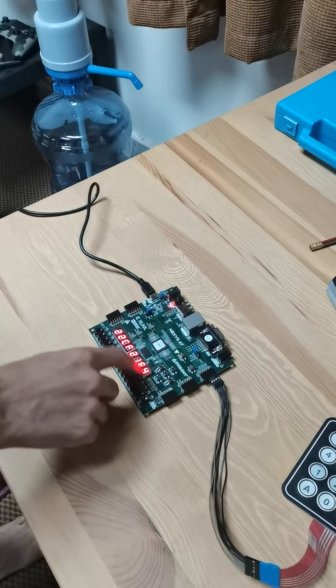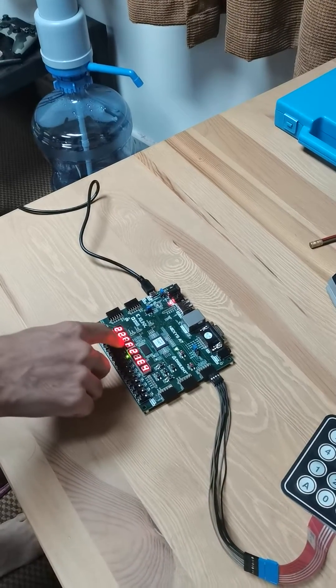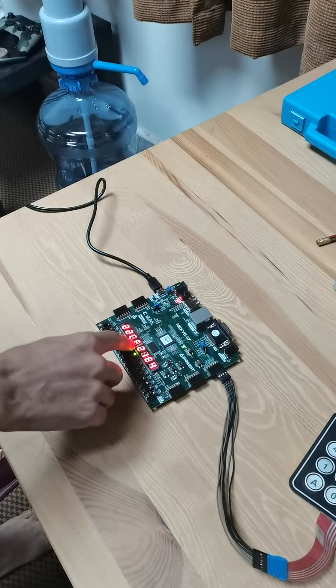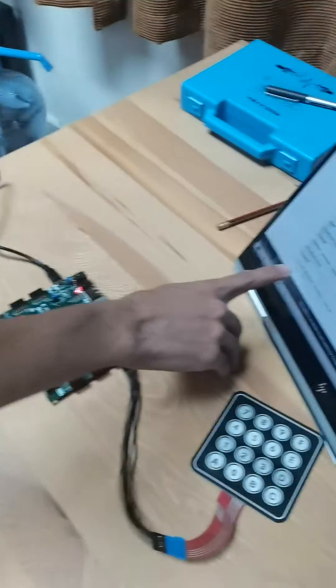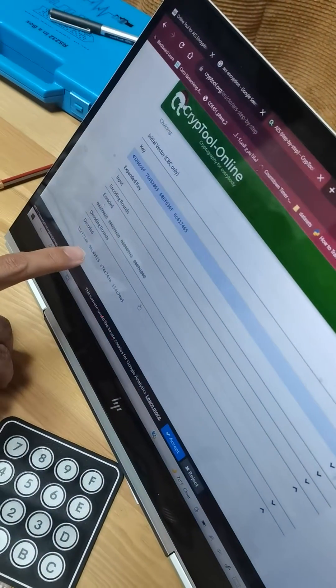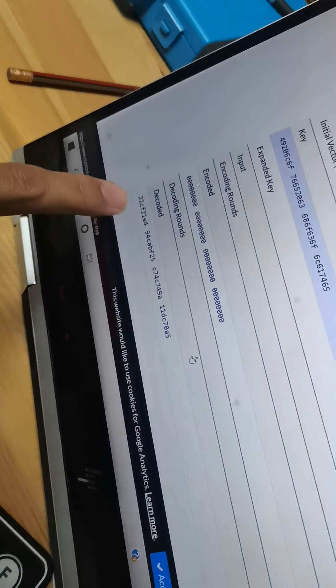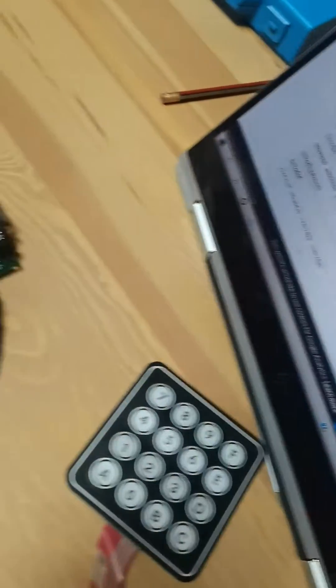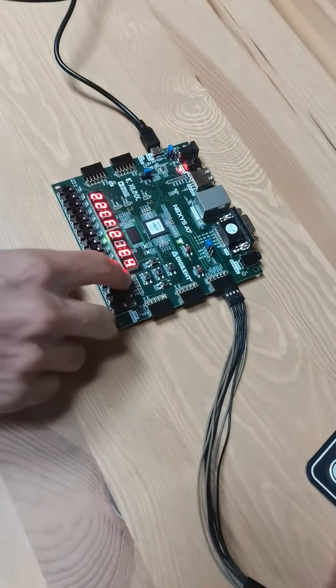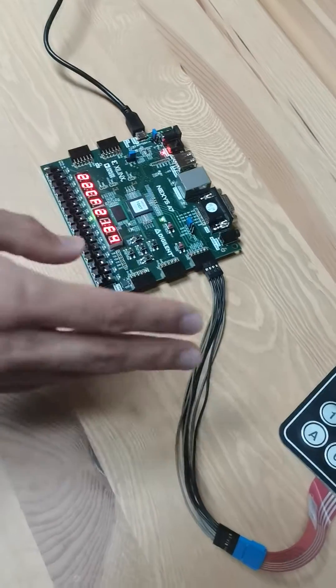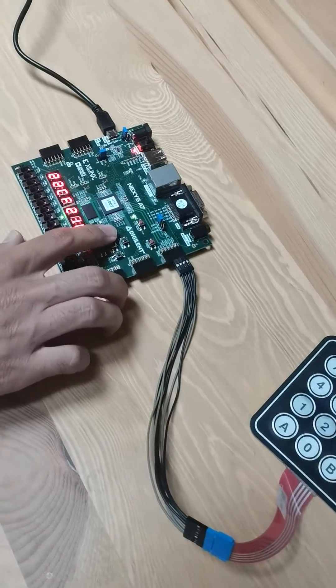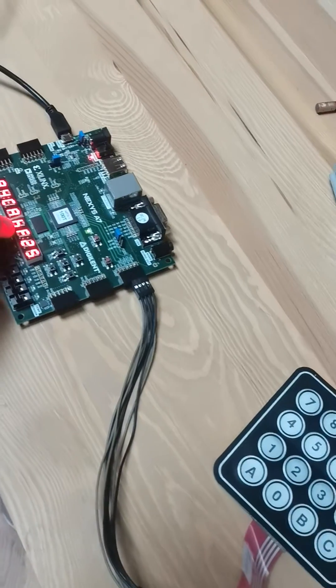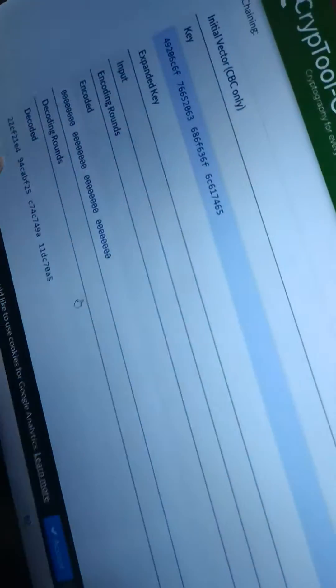It matches here the output which we used using the online verification tool: 22CF21, you can see here 22CF21. We can shift to the other bytes: 94CABF, you can see it here 94CABF.